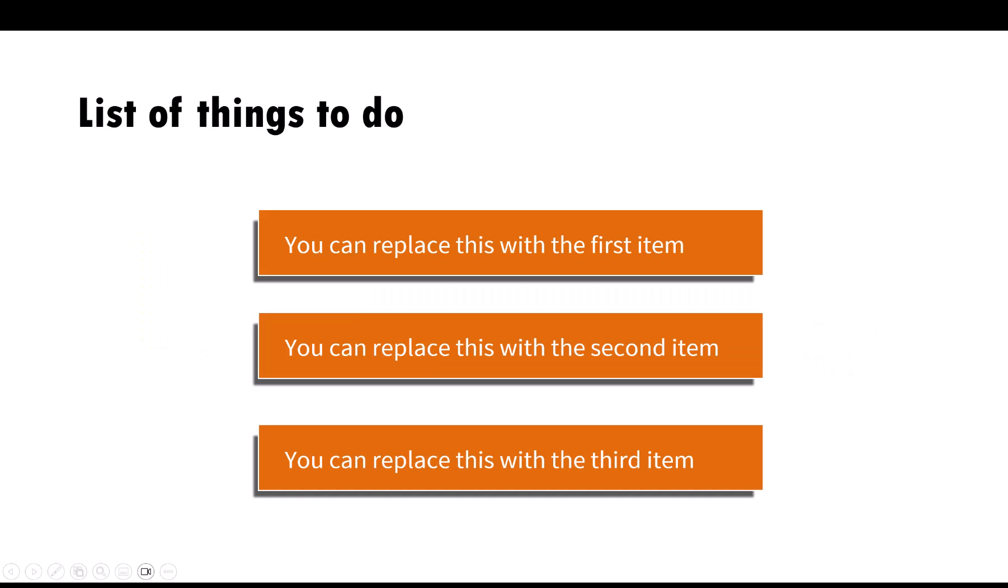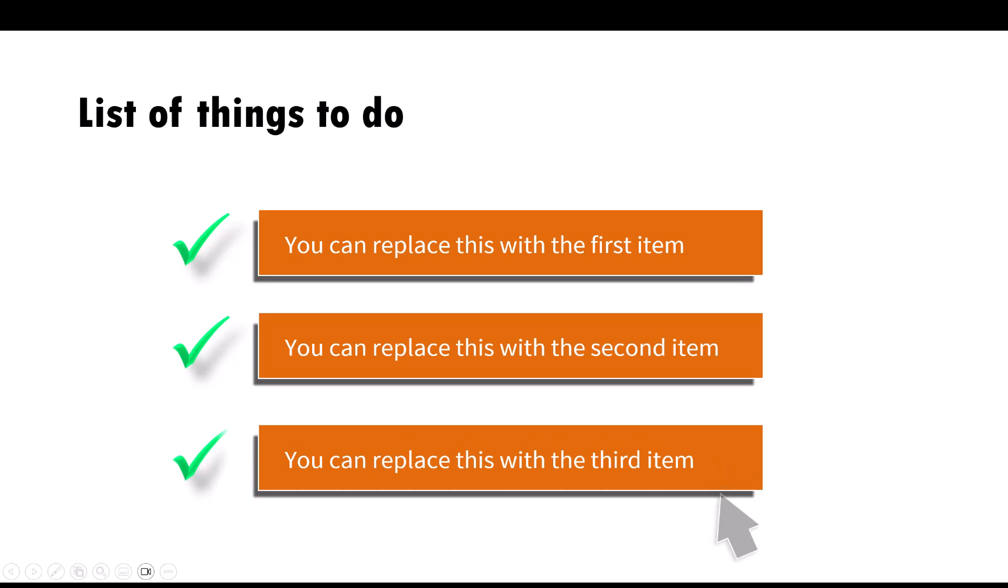Here we have a list of things to do. We have three items. I want to check off each one of those. On a click, we have the cursor coming in and checking off the first one after a click motion. Another one. Another one. Isn't that beautiful?